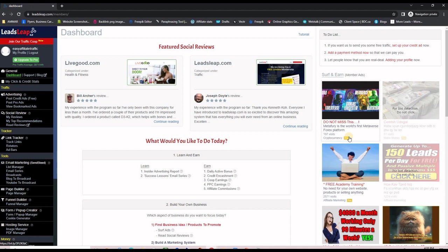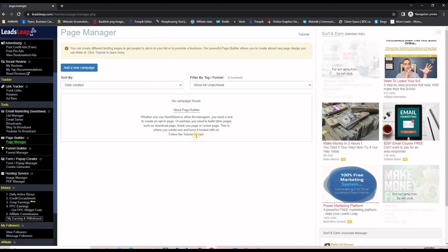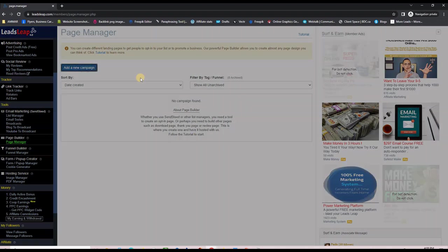If you don't already have an account on LeadsLeap, please click the link or button below this video to create a free account. You can upgrade later for additional benefits, but everything we're doing today can be done with a free account. First, we'll import the pages — I'll go to Page Manager on the left-hand side. As you can see, I don't have any pages yet, so I'm going to create a campaign.